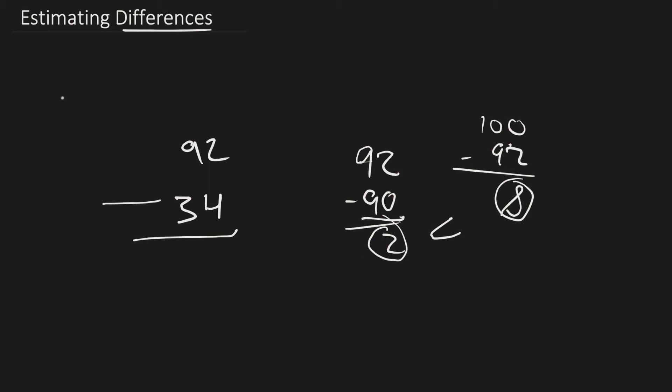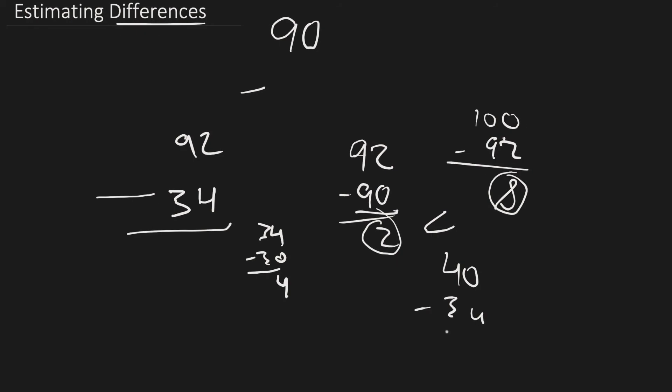So now we have 90 minus what? 34, right? 34 is 4 away. Right? Now let's check. 34 minus 30 equals 4. So it's 4 away. 40 minus 34 equals 6. 4 is less than 6. So it's closer to 30. So 90 minus 30.